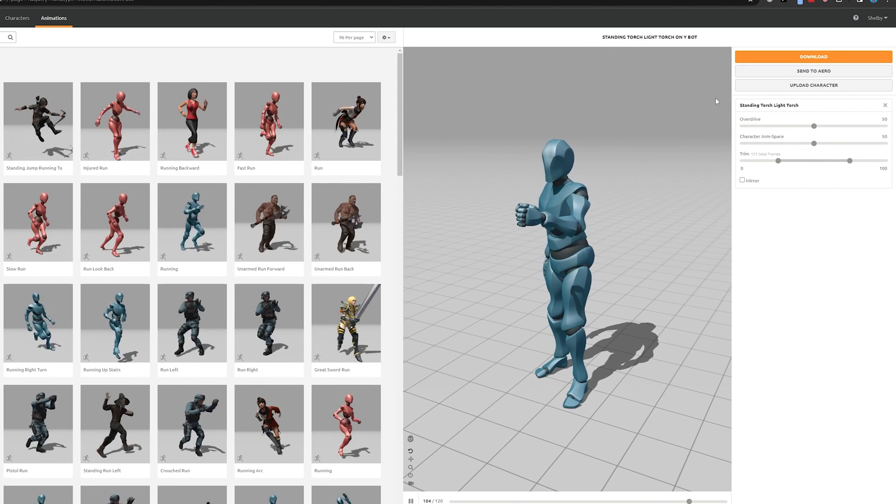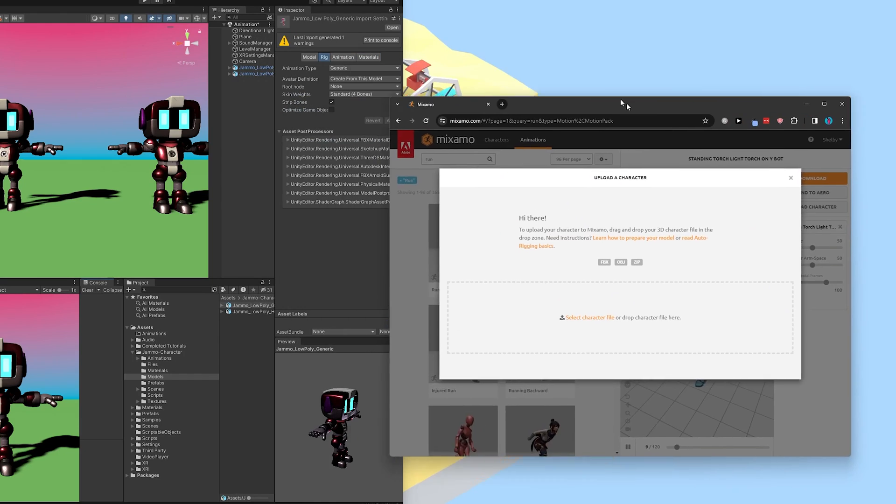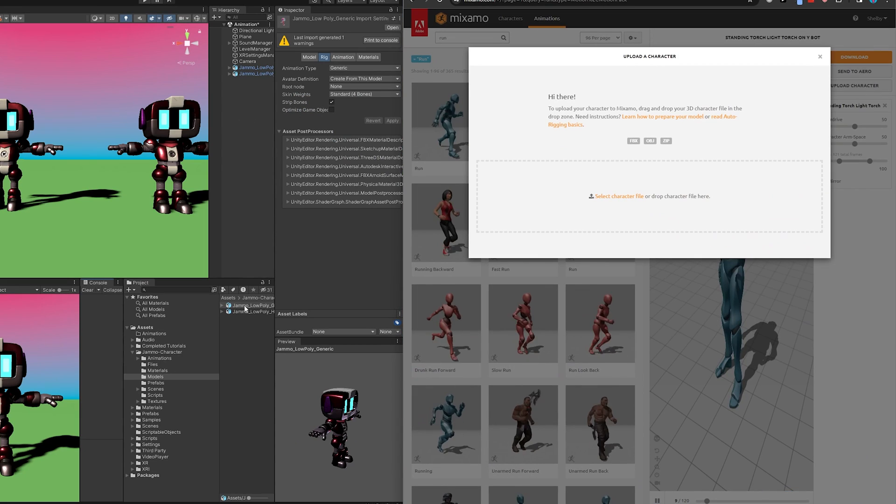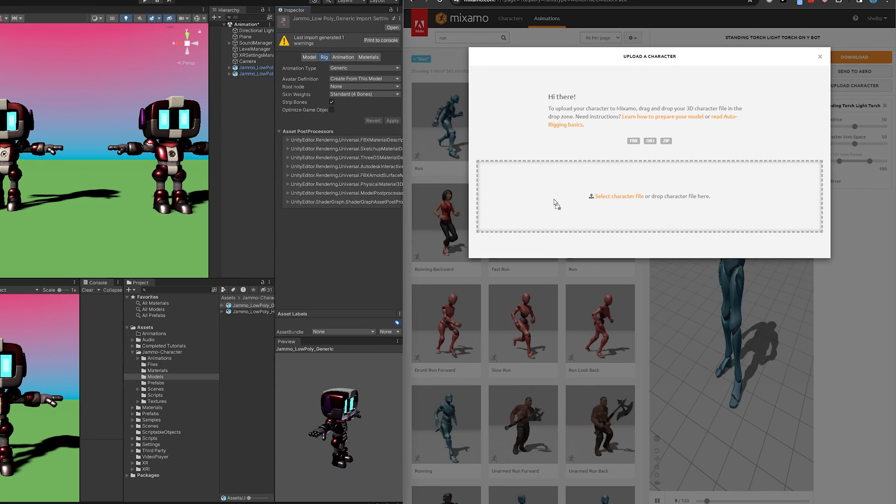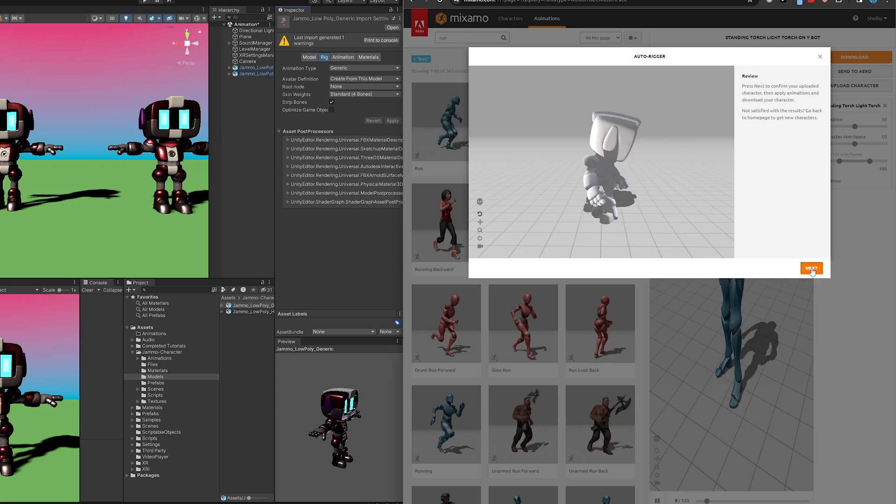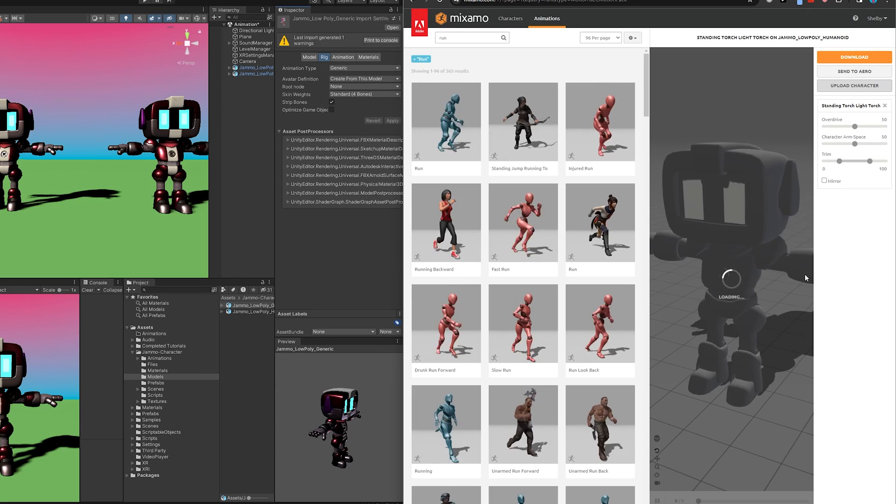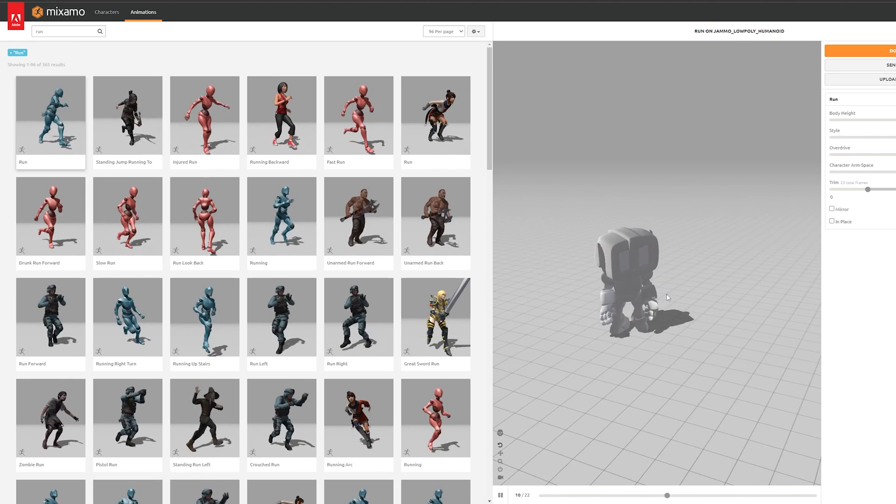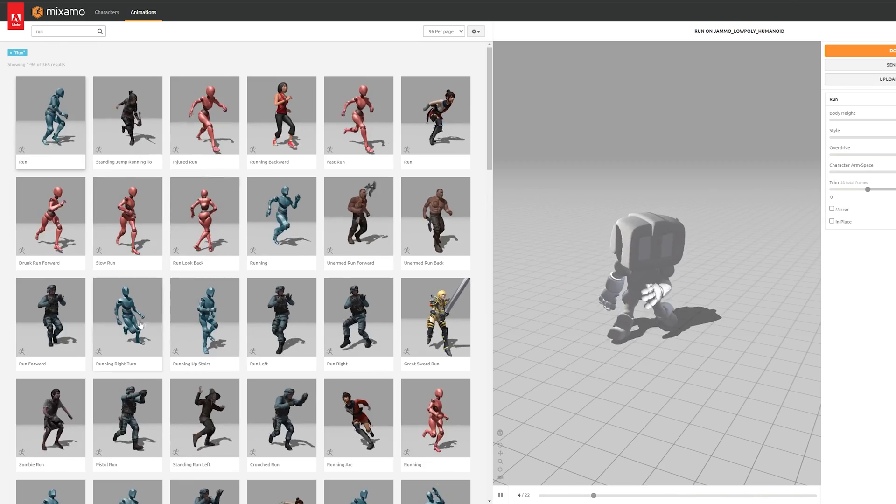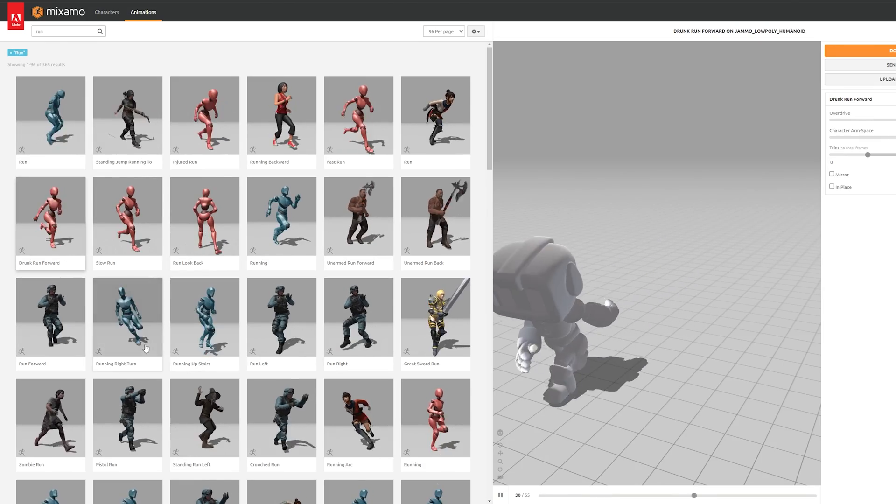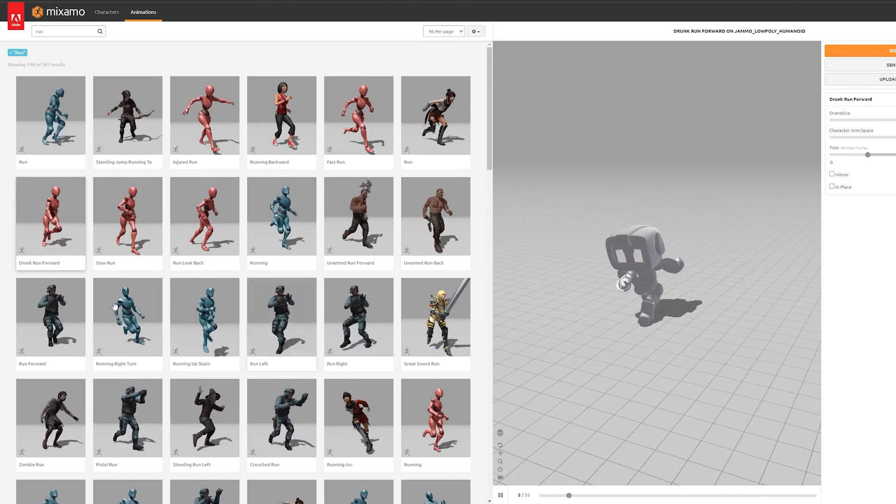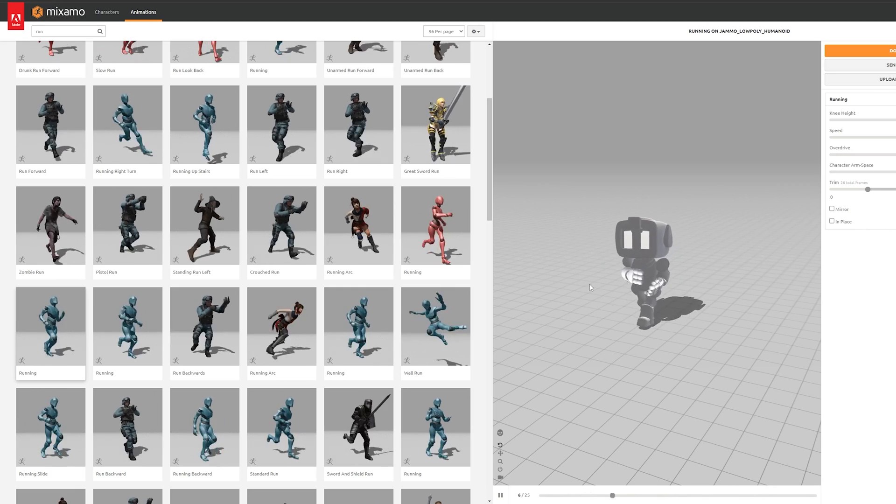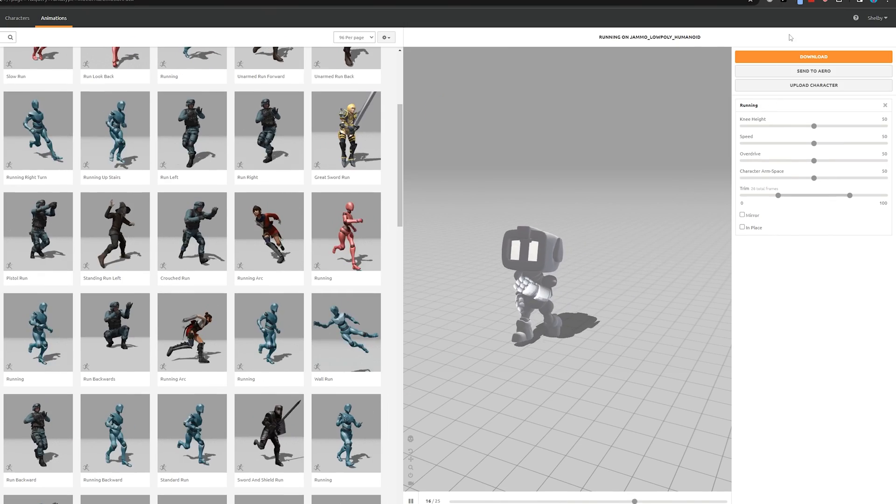Coming back to Mixamo, it says we can upload a character, so let's give that a shot. And then I'm going to drag one of the models in. Let's do the Humanoid one. And we can hit Next and Next. And so now Mixamo actually gives us a preview of what our model looks like using these animations. So I'm going to find a pretty nice running model here. Yeah, let's go with that. Nice little light jog for our character.